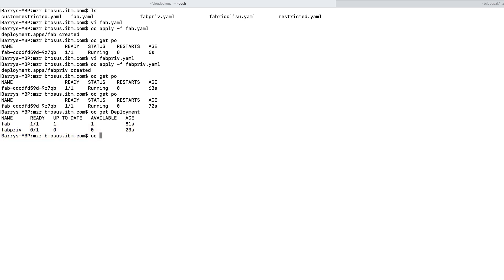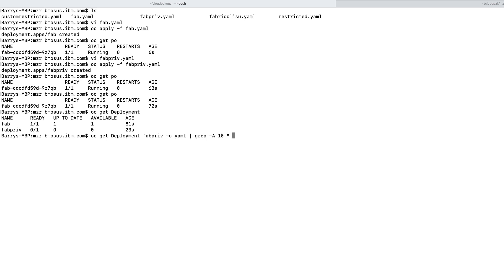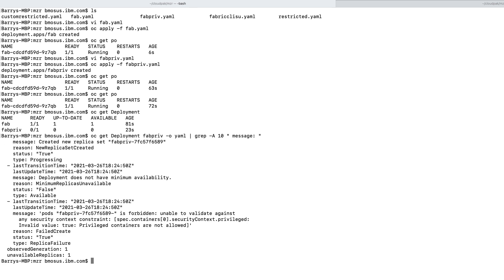Let's do a get on deployment fabpriv and write that to a YAML file, the output. And let's look for the messages. Notice it failed. Constraint trying to run as privileged. Privileged containers are not allowed. So what that is saying is that SCC defined in my deployment file did not match on any in the system.